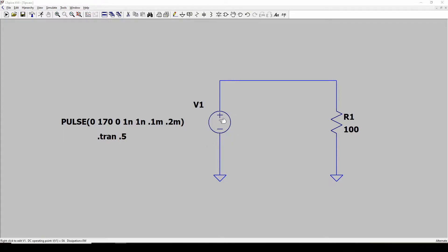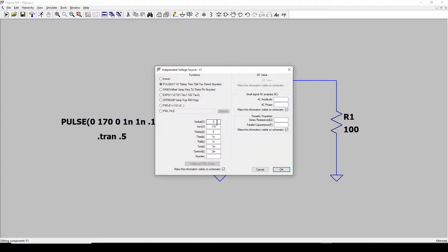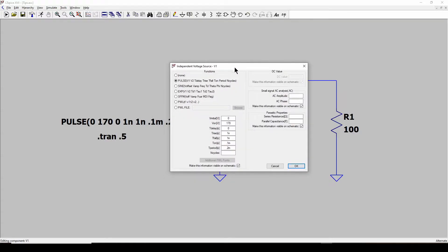We're going to start out with a very simple circuit. I've got a voltage source which is a pulse generator — just a square wave generator — and it's feeding into a 100 ohm resistor. To set up this pulse generator you right-click and go into the settings.